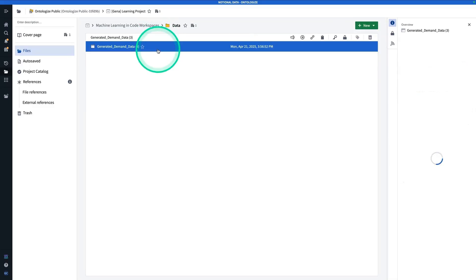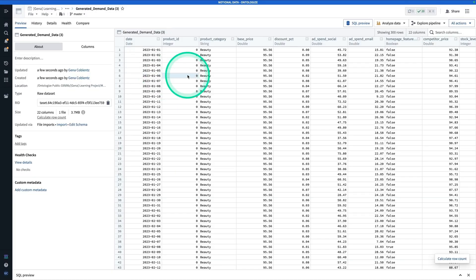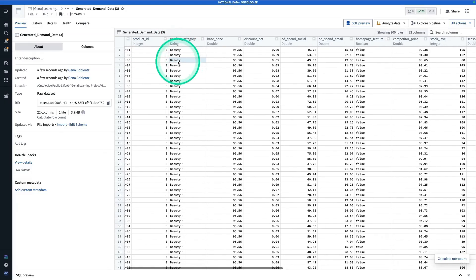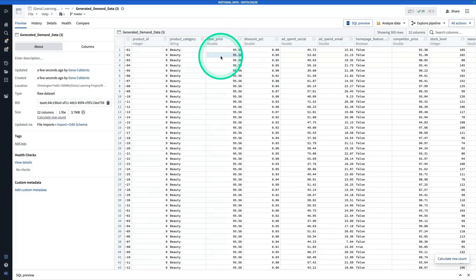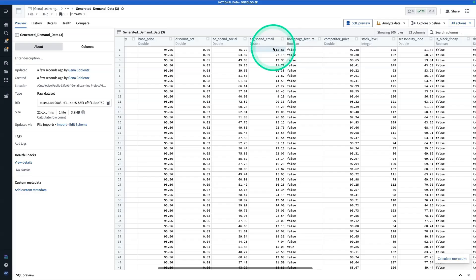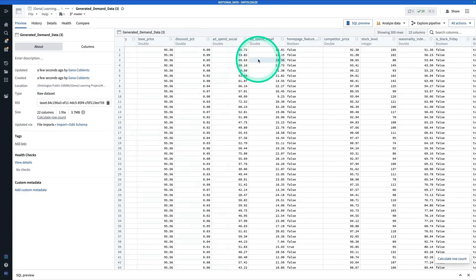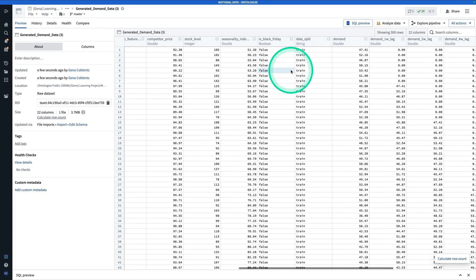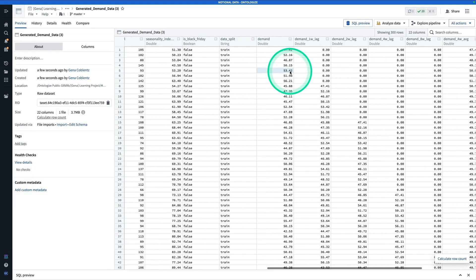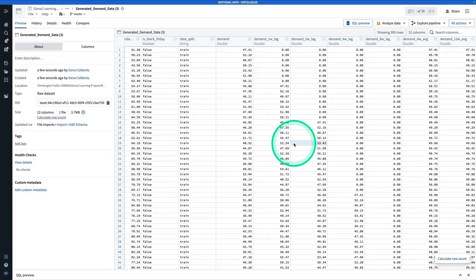Let's click into this data set and check it out. This is a totally synthetic, notional data set that I generated. We've got a date, product ID, product category, base price. This is meant to simulate some sort of demand forecasting scenario. We also have a couple of other features: discount percent, ad spend social, ad spend email, and a couple of others. Now you'll see here that we have a couple of autoregressive features, because this is a forecasting problem.